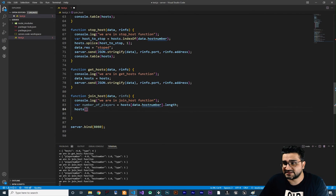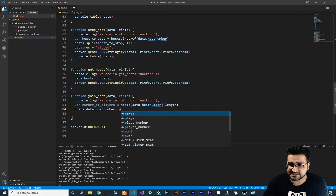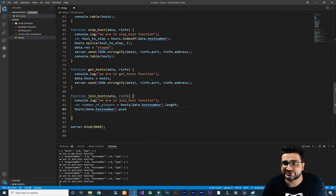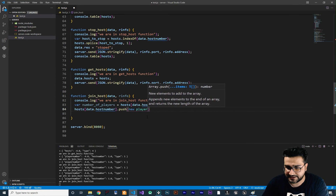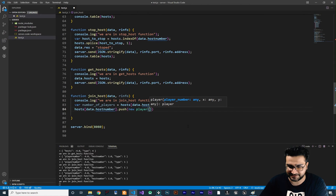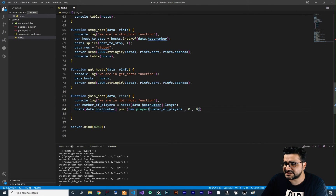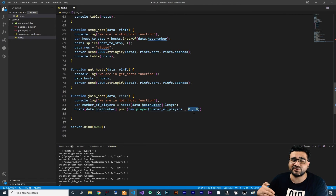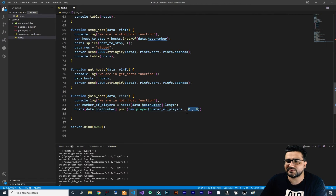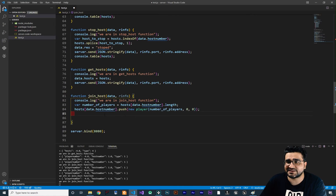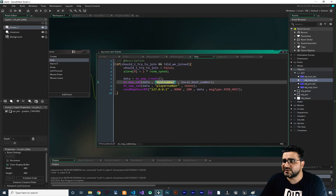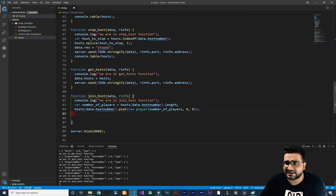Now we can use this number of players to create our new player. We say hosts — the host we want to add a player to is data.host_number that we get from game maker — and with the push function we can push a player to this host. We say new Player and the player number is number_of_players. The x and y we give zero and zero for now, because this is where you want to spawn your player and you may change it in the future.